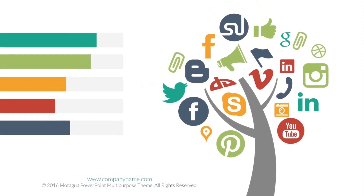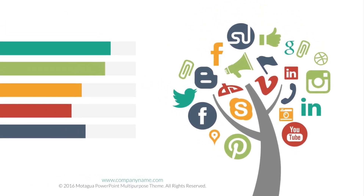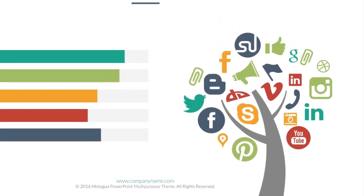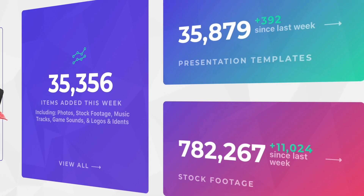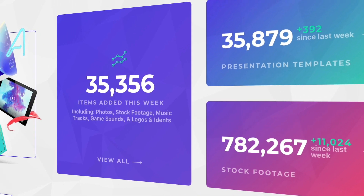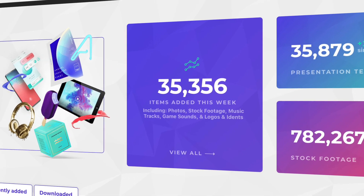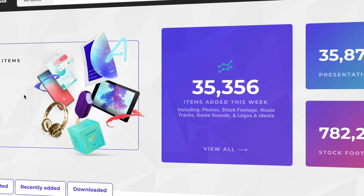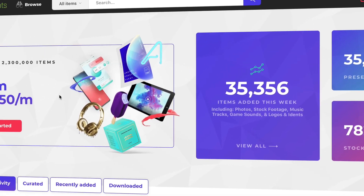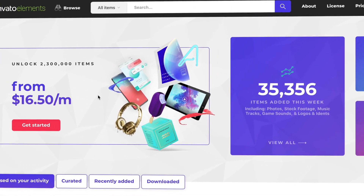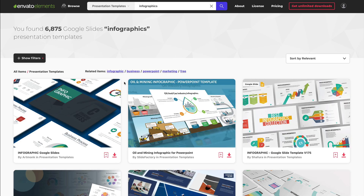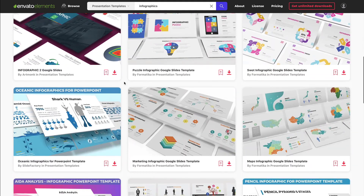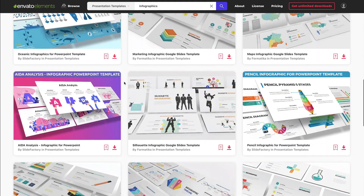Infographics help audiences understand and digest advanced ideas that just don't lend themselves well to text alone. Our first few selections in this roundup have a common source: Envato Elements. It's an all-you-can-download creative library full of Google Slides templates. One subscription unlocks them all. Let's look at three of our favorites that are targeted at infographics.